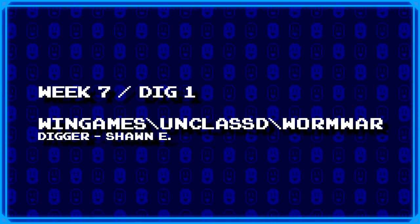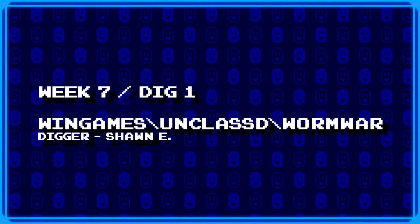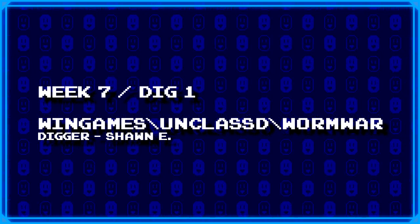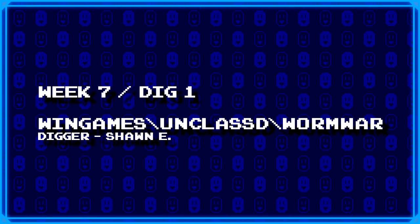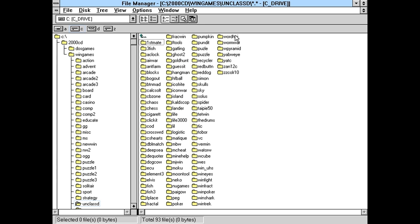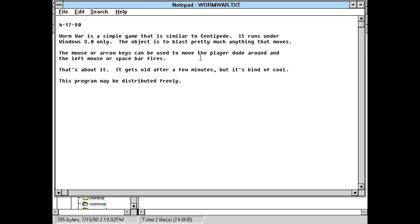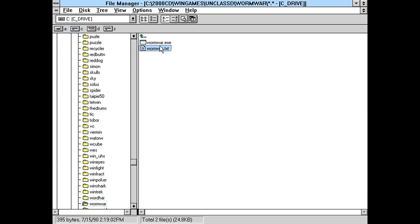First up, a new digger, Sean E., has dug up wingames backslash unclassified backslash wormwar. Okay, I don't have a freaking idea what this is going to be. We got a text file. Wormwar is a simple game that is similar to Centipede. Runs under Windows 3.0 only. This was written back in the early 1990s, so maybe it'll work properly in Windows 3.1. Mouse or arrow keys can be used to move a player, left mouse or spacebar fires. Okay. Let's play this thing.